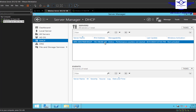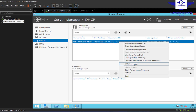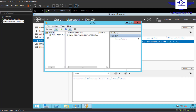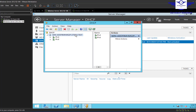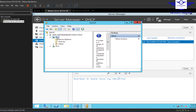Now let's configure the DHCP server. Click on DHCP, then right-click and go to DHCP Manager. Let me expand this — you can see our domain name is here. The DHCP server will be listed under our domain name, which is gtech.test.